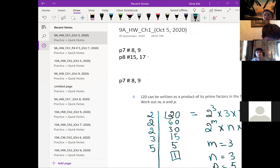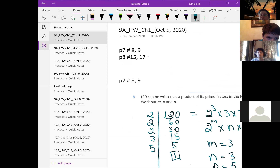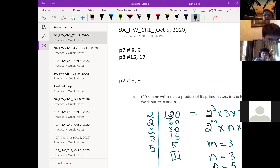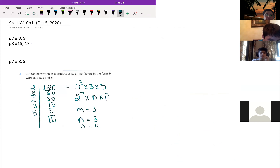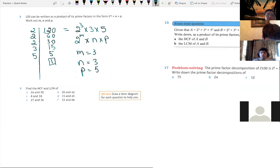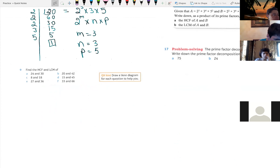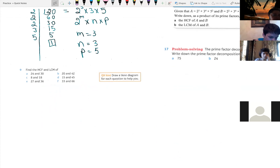Before I continue, I would like to see if anyone has any questions. In number nine, we want to find the highest common factor and the least common multiple for these pairs. In order to find the HCF and LCM we need to decompose these into prime factors.